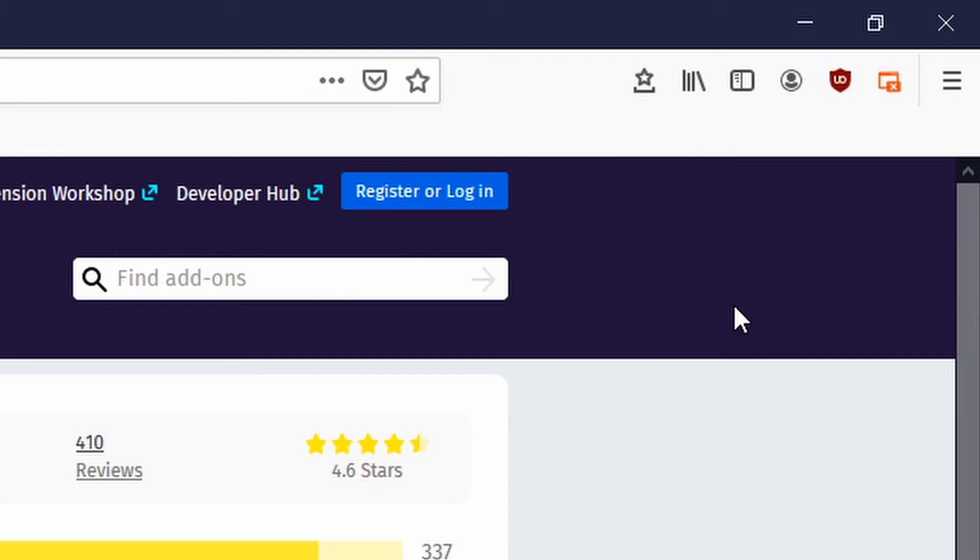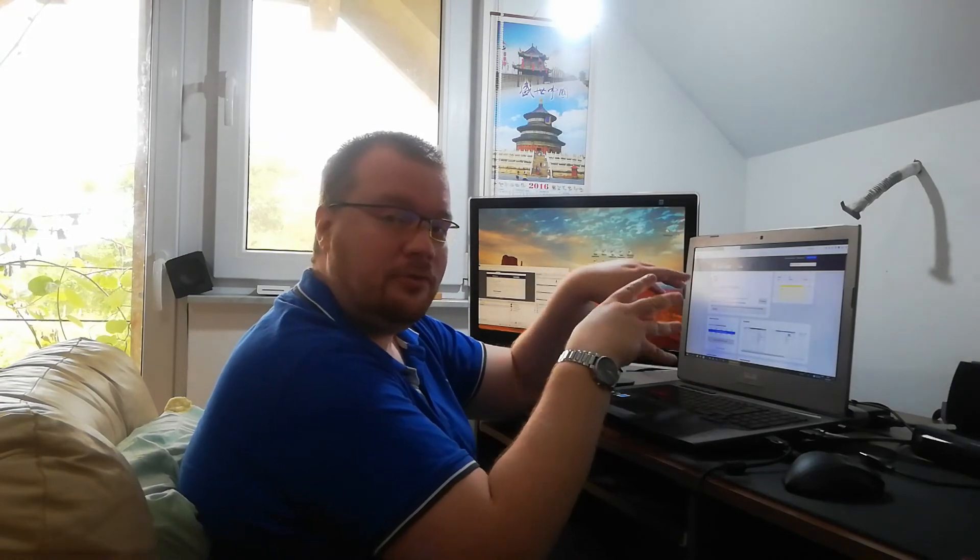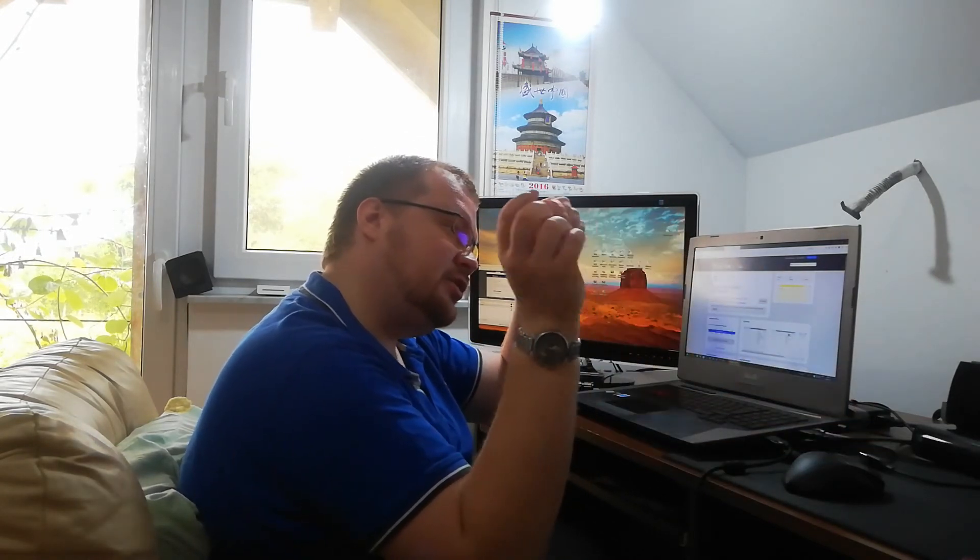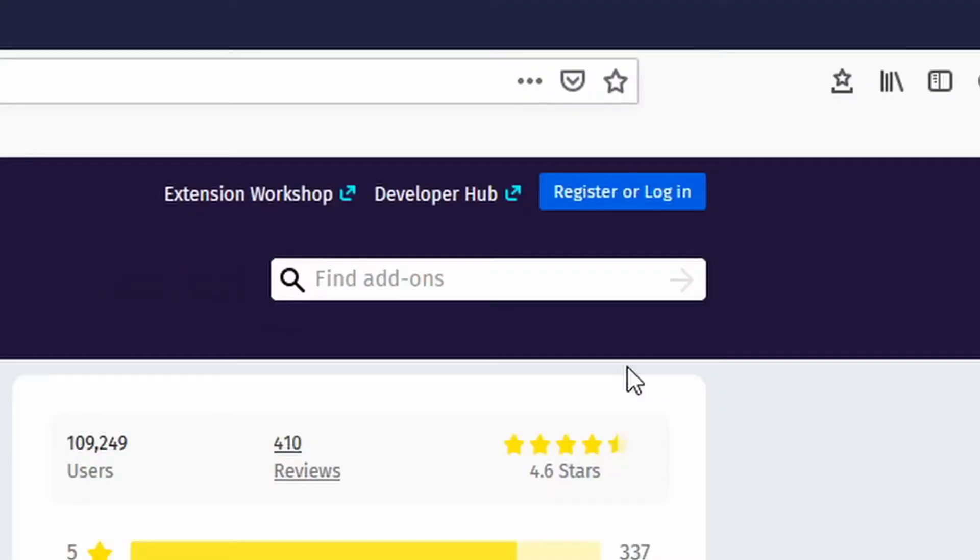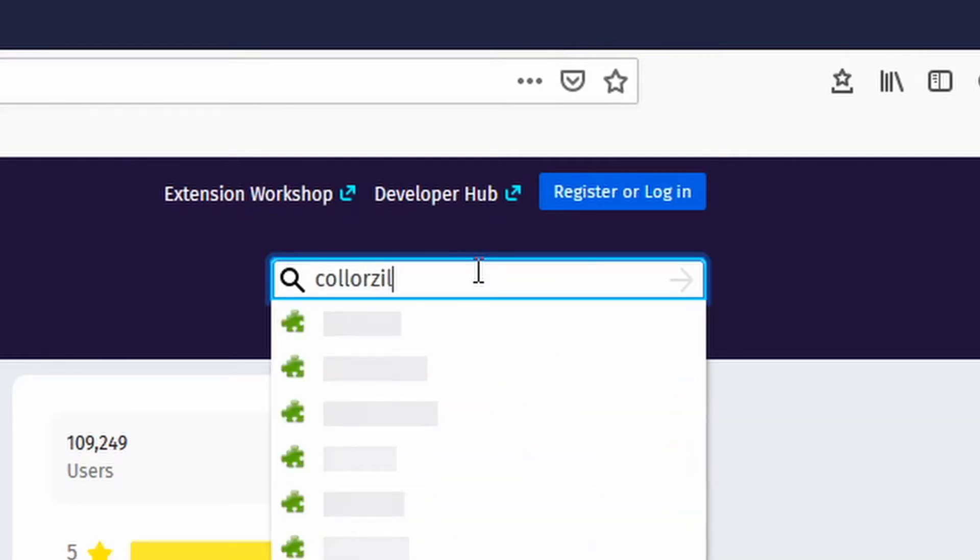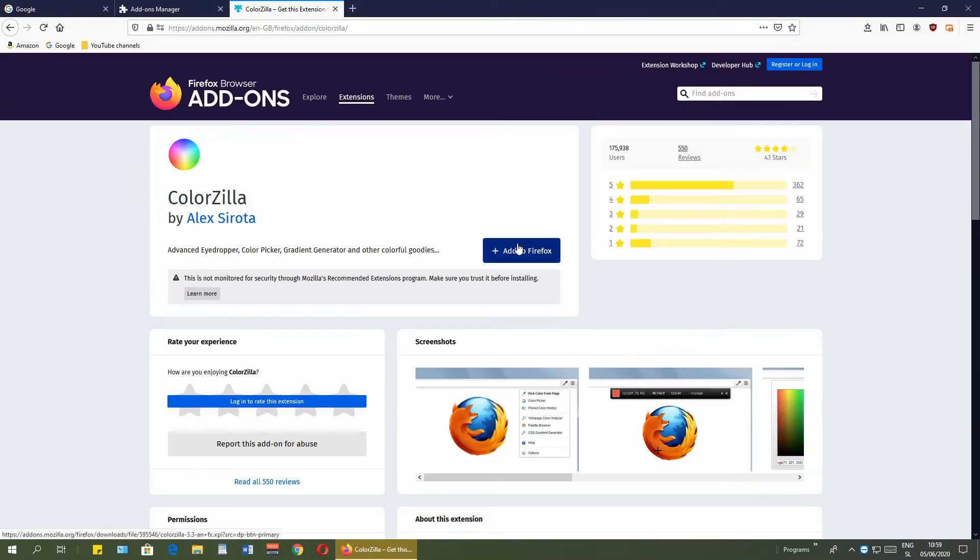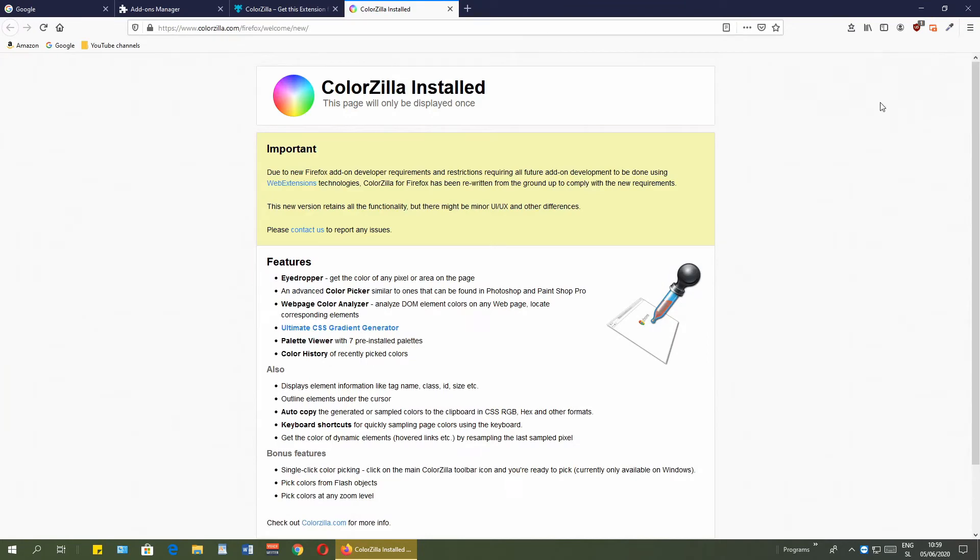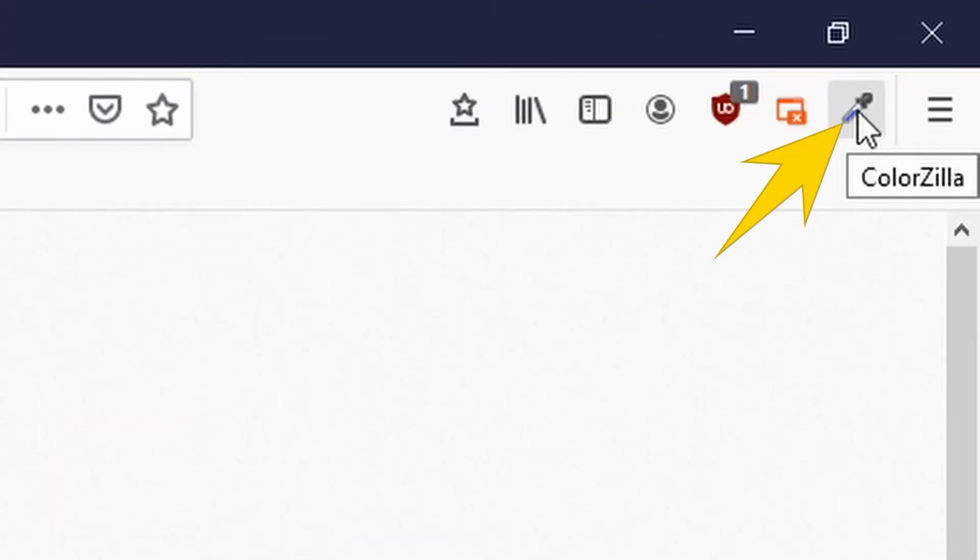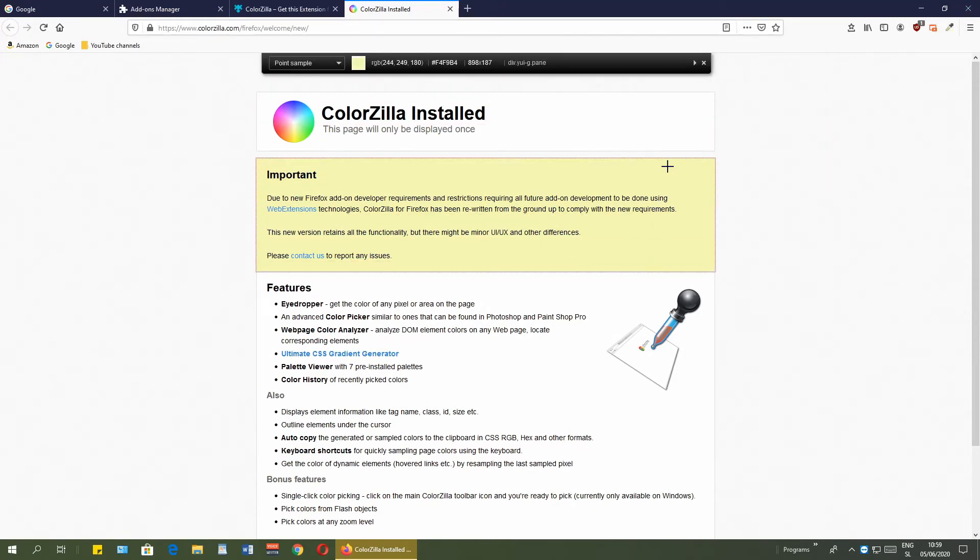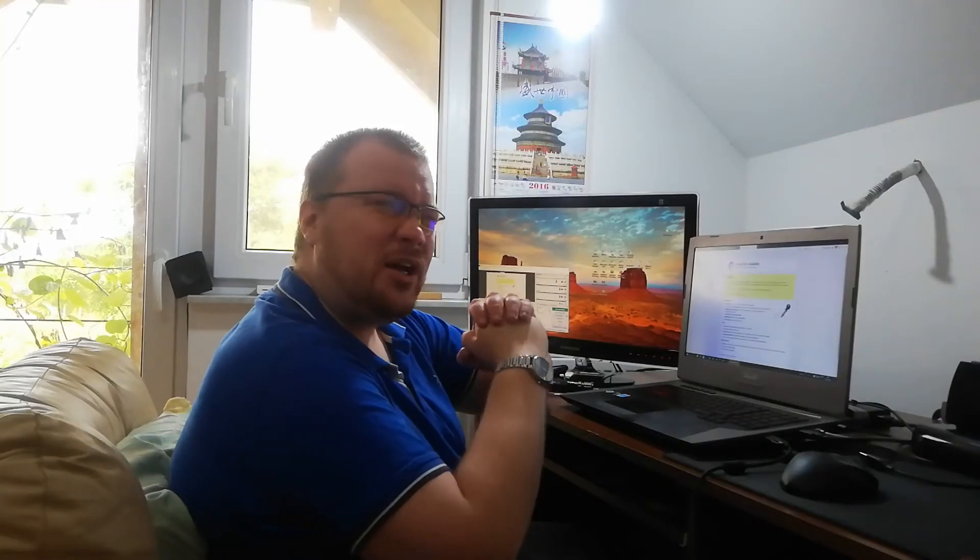Next extension that I like, especially when I am designing stuff, is ColorZilla, because I can pick up the specific color from a specific website without exporting the image or importing inside the application just to take that specific color. Here it is, ColorZilla. You can just click on it, select the color, copy to the clipboard, and that's it.